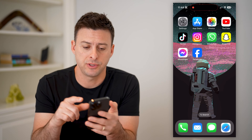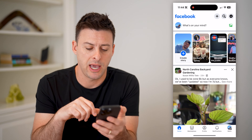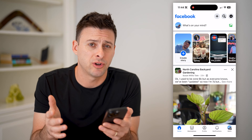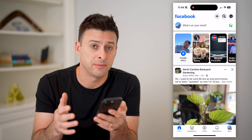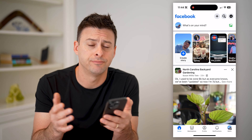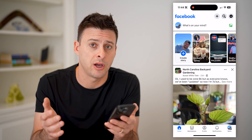The first thing, of course, is to open up the Facebook app. Once you're on here, you can go through these same steps if you're on iPhone or Android, or if you're on a computer, just go to facebook.com.